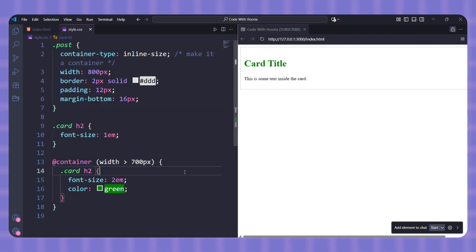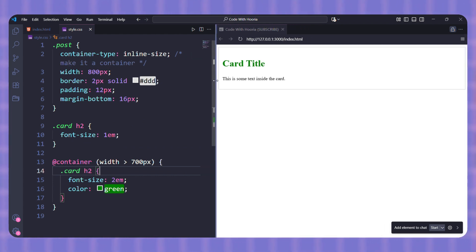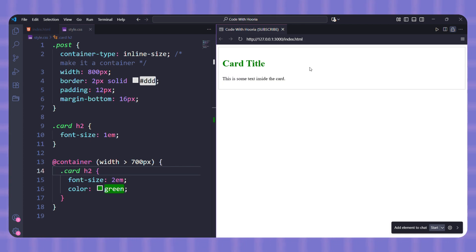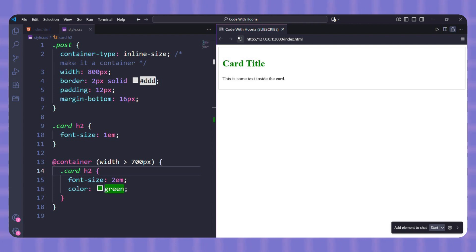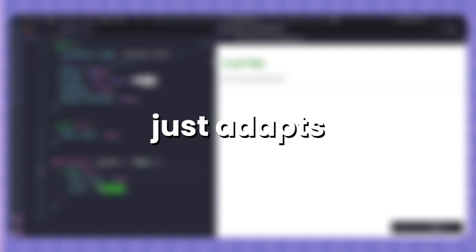So here's the logic. If the parent is wide, the heading grows bigger. If the parent is narrow, it stays small. Easy as that. And the best part? This card now works anywhere. Put it inside a narrow sidebar, the heading stays small. Place it inside a wide section, the heading automatically gets bigger. You don't have to write separate rules for every screen. The card just adapts to its parent.